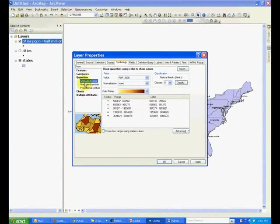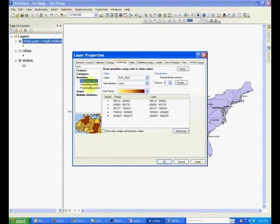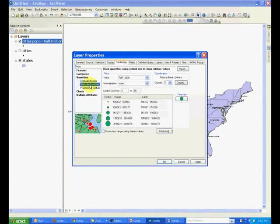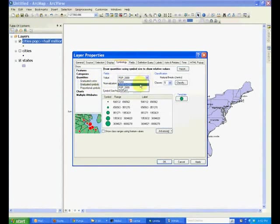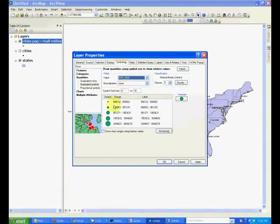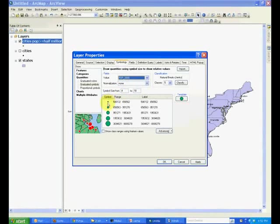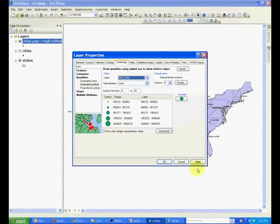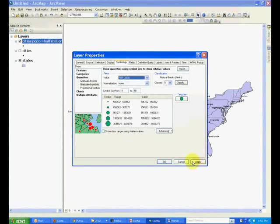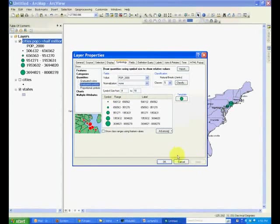And previously, we selected graduated color. This time, select graduated symbols and select the population, 2000. And notice that the size of the symbol will be based upon the number of people living in that city.